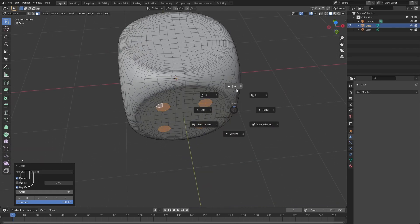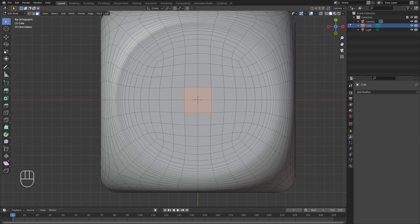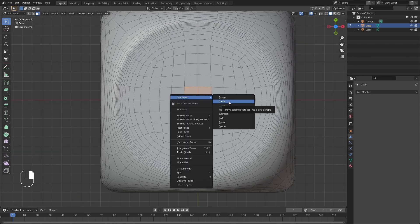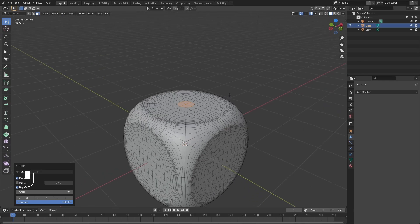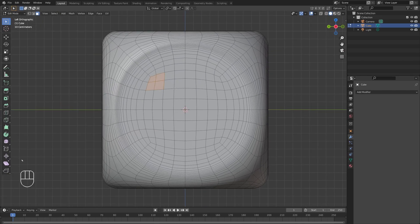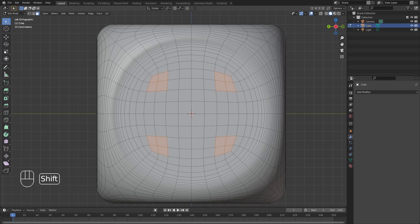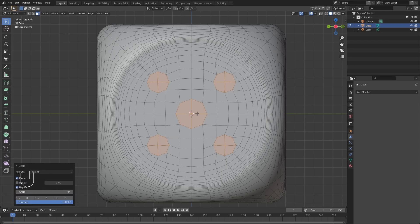Move on to the top face, select it, apply Circle, then switch to the left side and select the four corners — right after the T-vertices. Also select the middle set of faces and apply Circle. That's going to be the face with five pips.